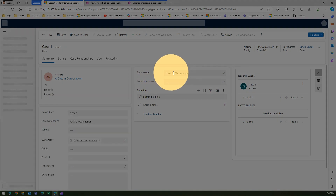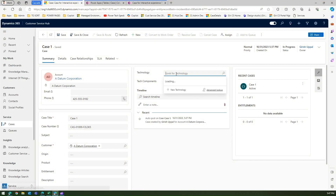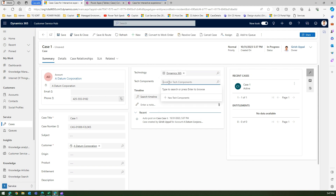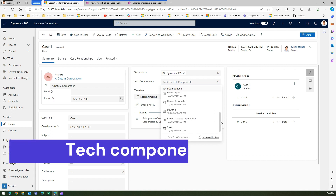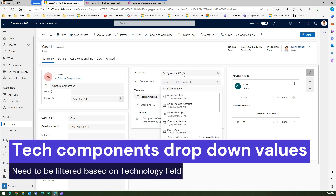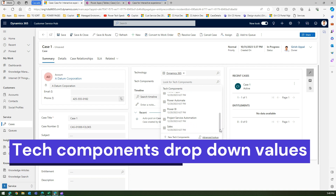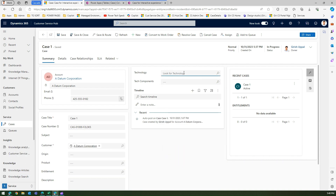Now you can see both dropdowns on the form. In Technology I can see Azure, Dynamics 365, and Power Platform. If I select Dynamics 365, under Tech Components I can see everything — which is not what we want. We want Dynamics 365 to only show Customer Service, Project Service Automation, Sales, and so on.